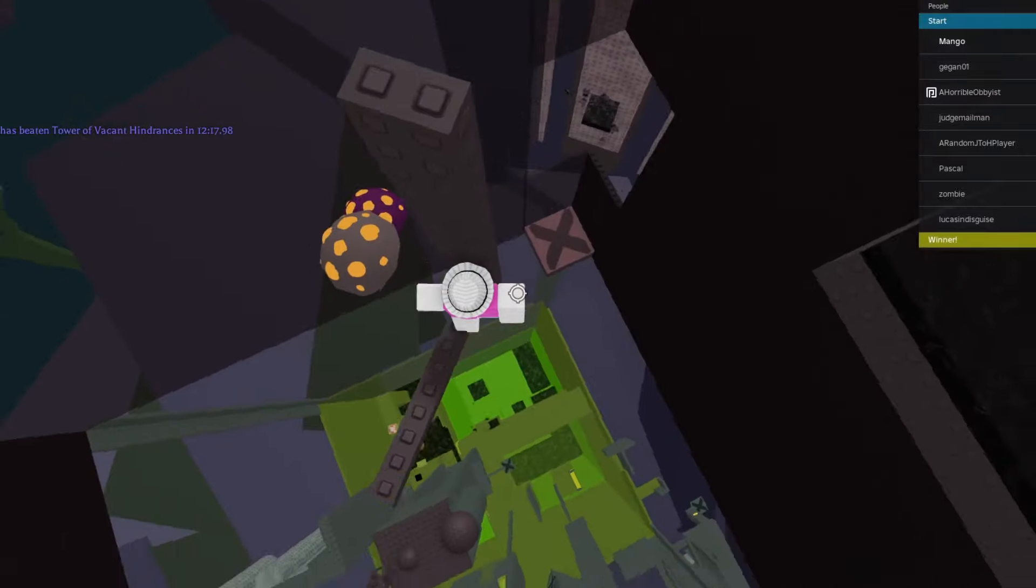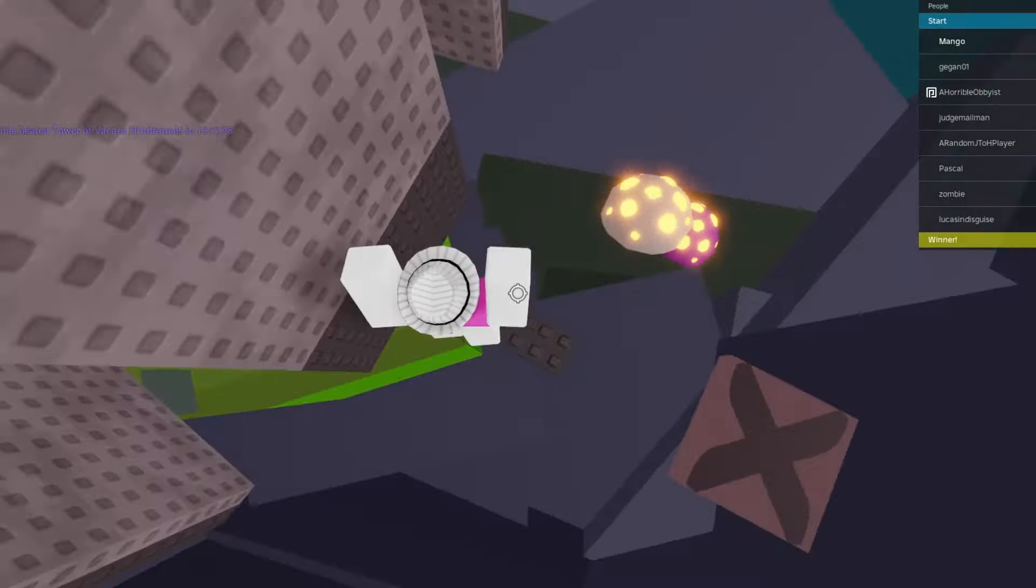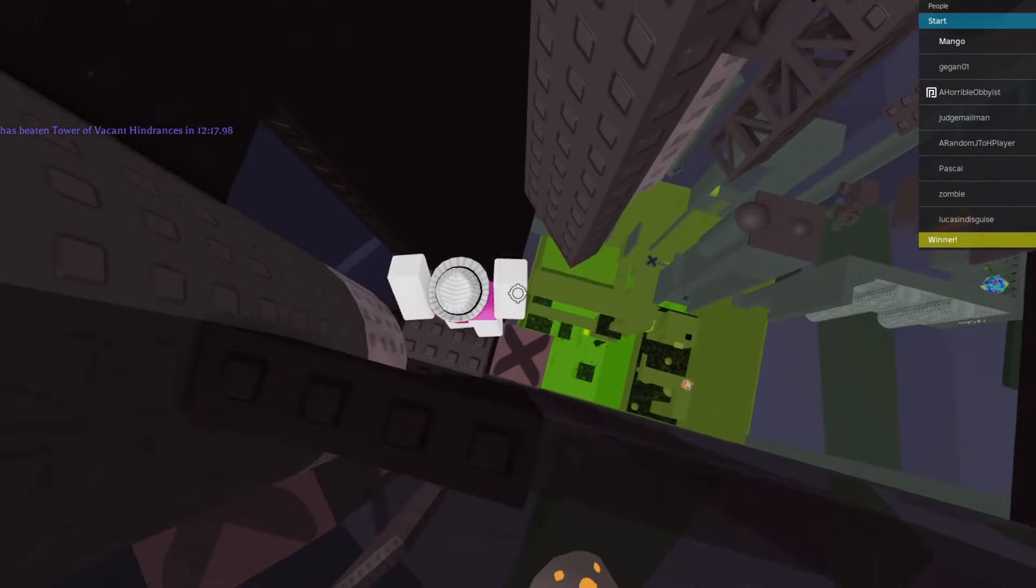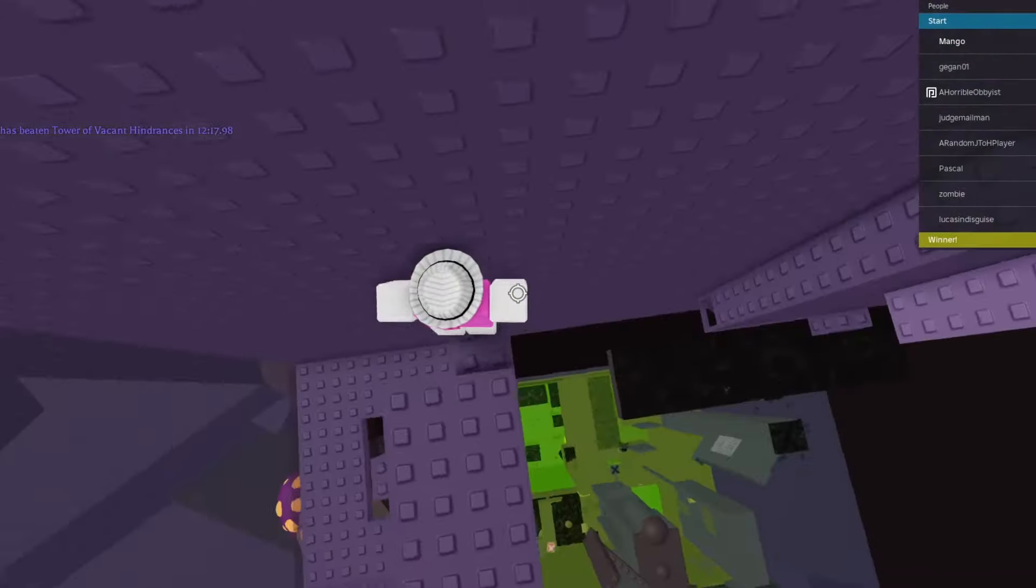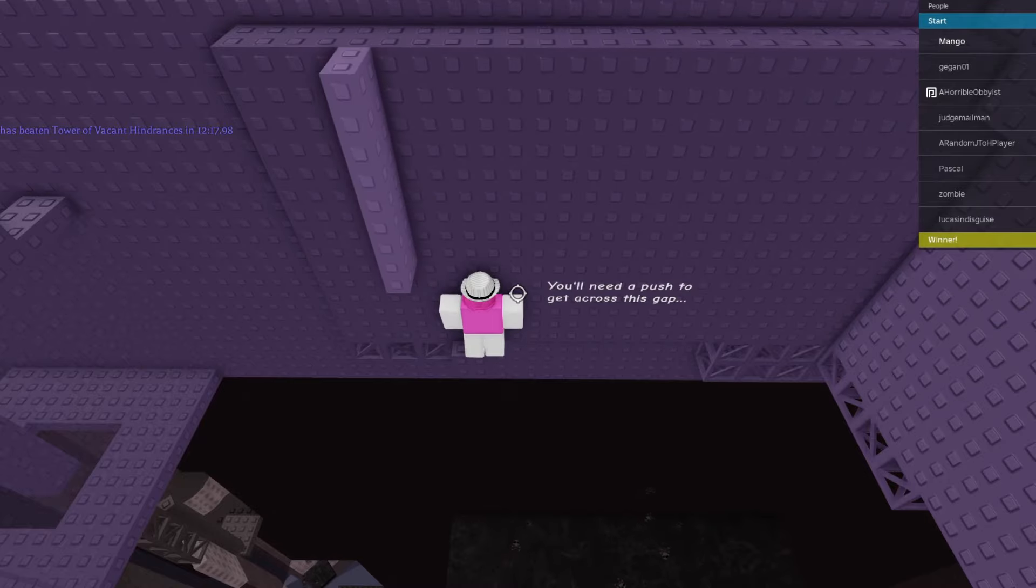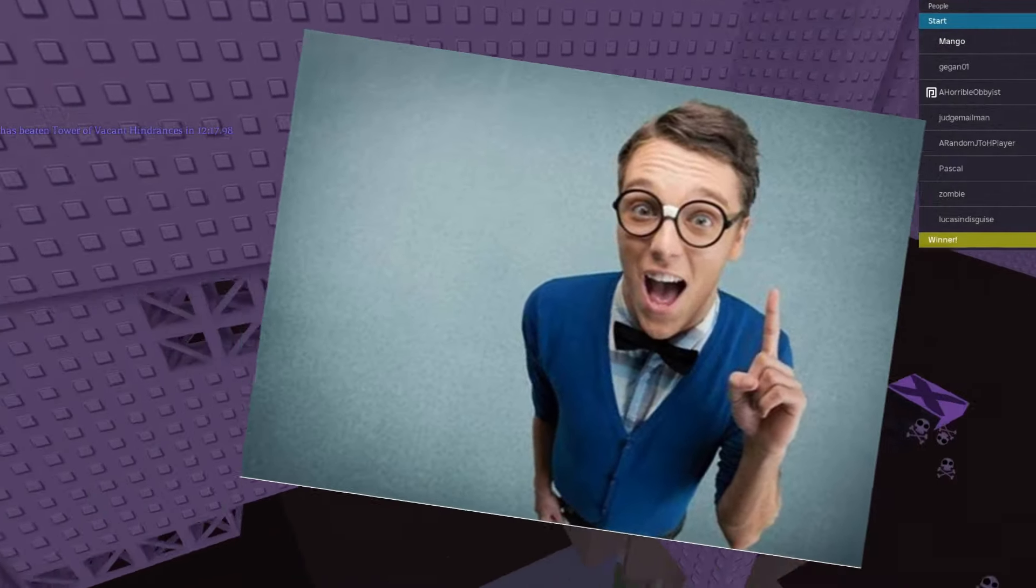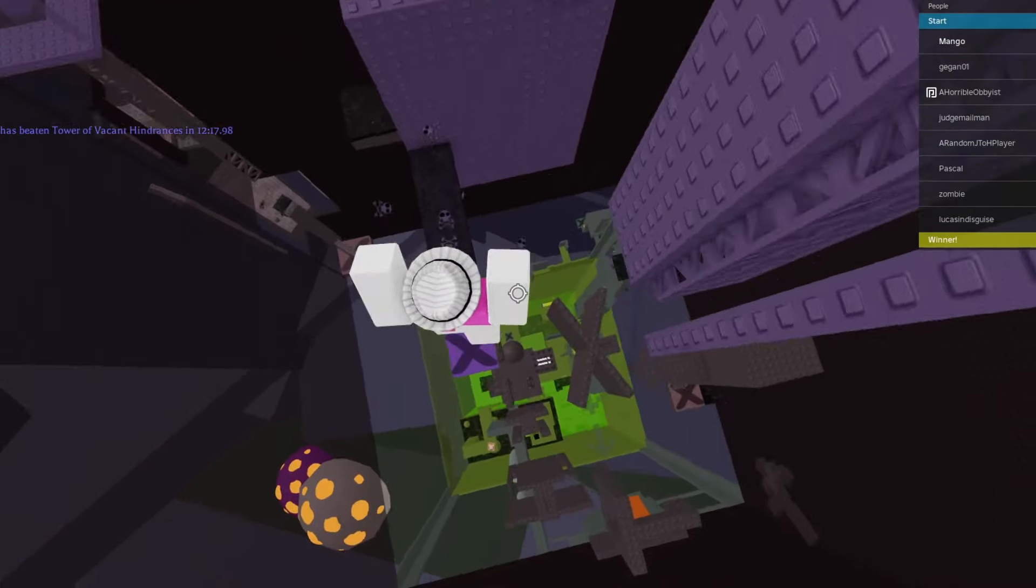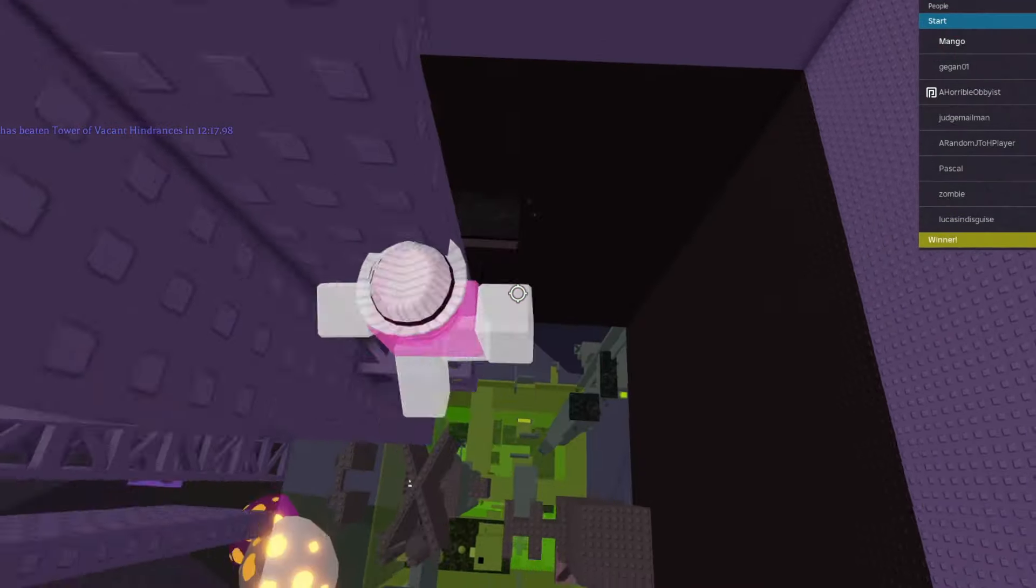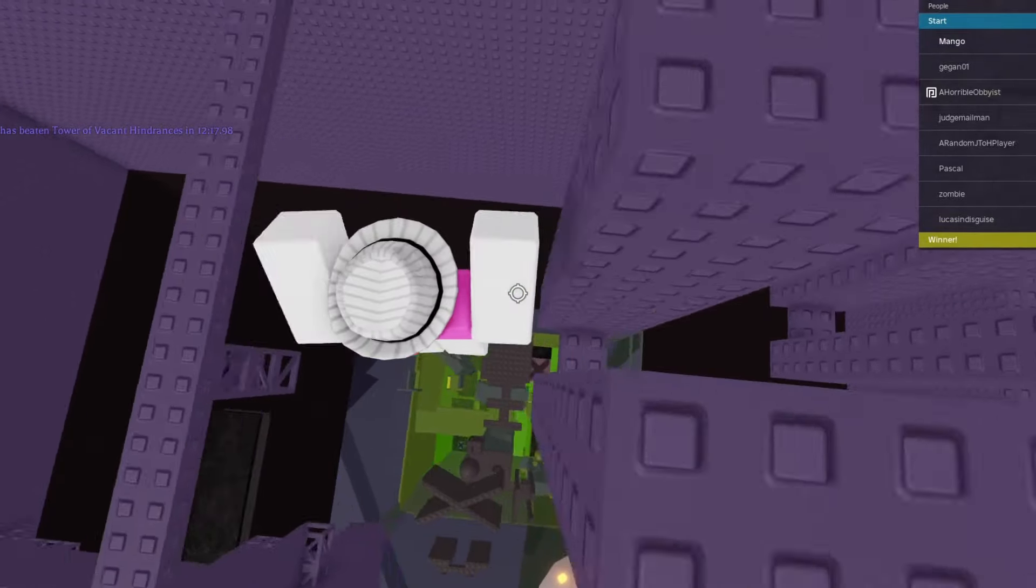Next up we got Tower of Cruel Punishments, the hardest tower in the game. Who else could beat it other than the obby king, obby master, DenisDaily? It's a perfect match. Everyone knows DenisDaily is the goat at obbies, so why not pair him up with the hardest tower in the game? Now I know some people are going to be like, well mango, DenisDaily hasn't beaten ToCP, what are you talking about? Well it's because he hasn't tried. If he tried to beat Tower of Cruel Punishments he would be over like that, he would Thanos snap it out of existence.